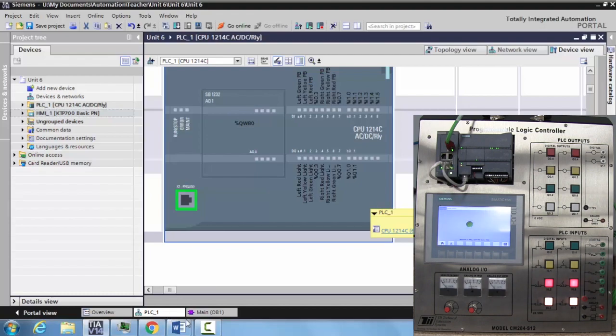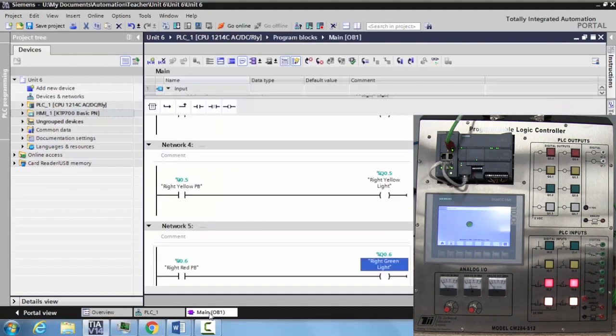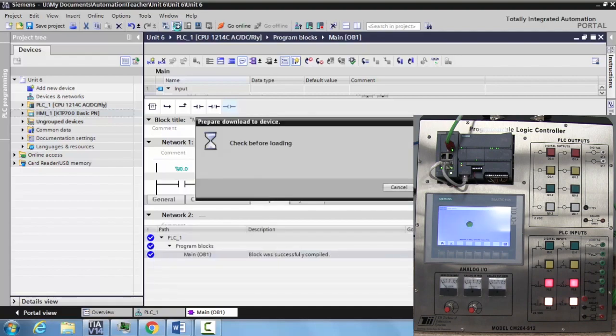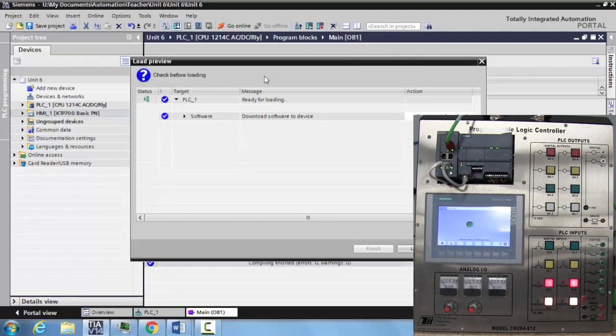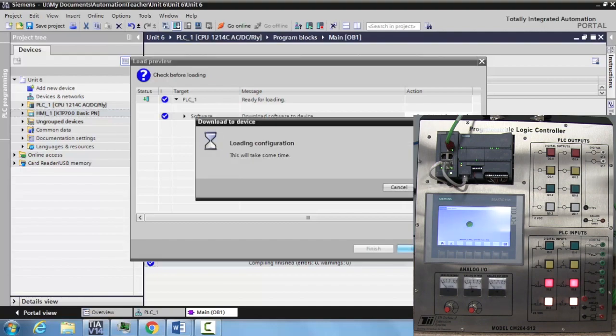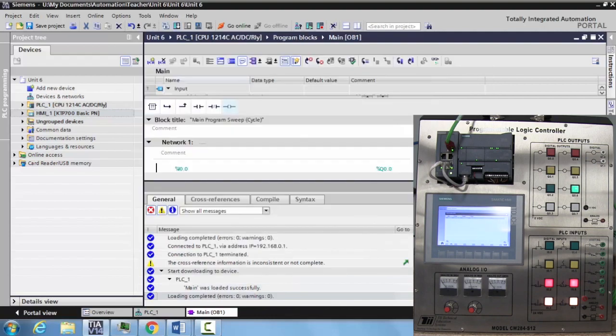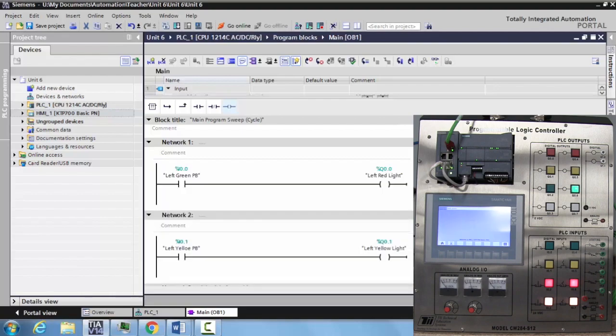So what we want to do is come back to our main OB and we want to go ahead and download this. Go ahead and hit load. Once that's loaded, I'm going to come over to monitor screen.